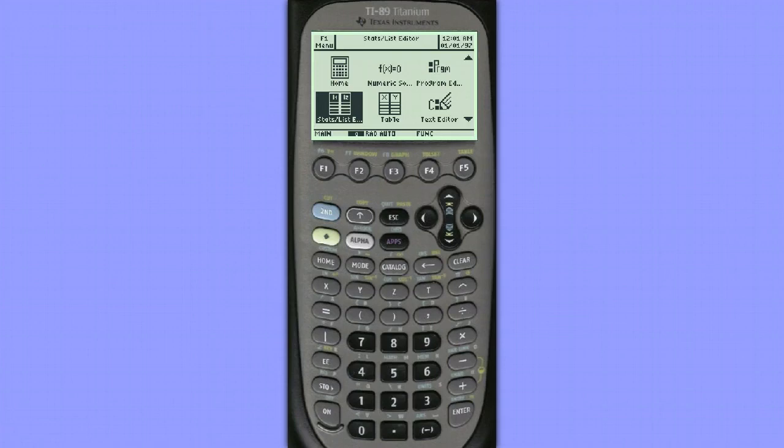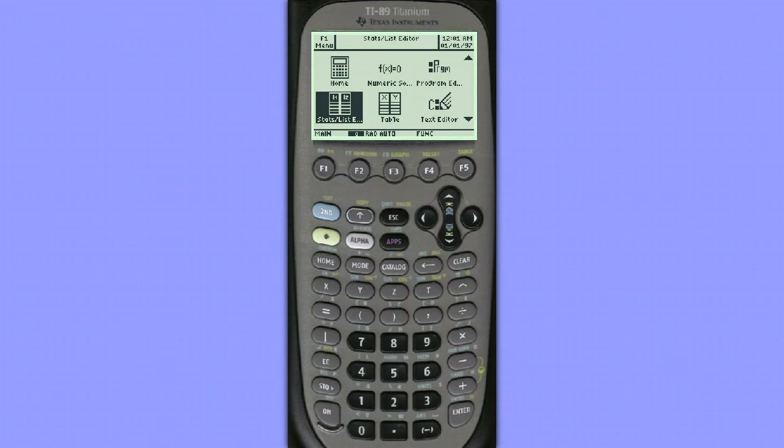Hello, this is Leigh Notaro. I'll be showing you how to conduct a two-sample t-test on the TI-89. The example that we'll be looking at comes from Chapter 10, Section 2 of the Practice of Statistics.